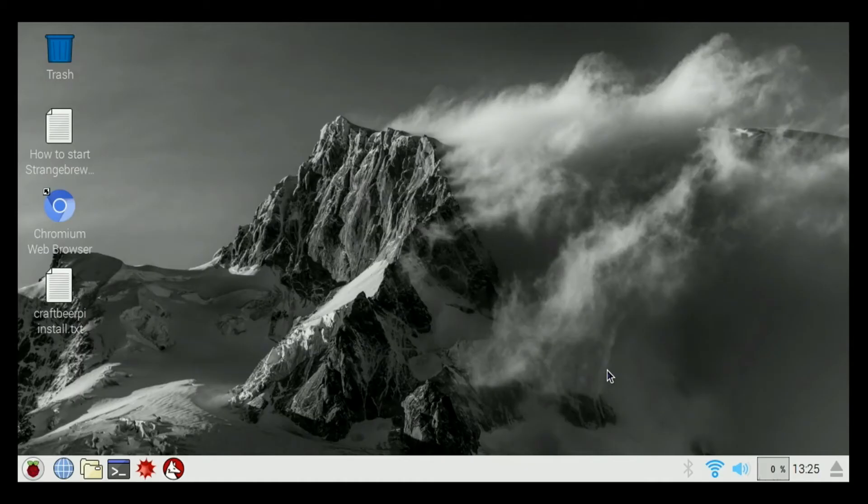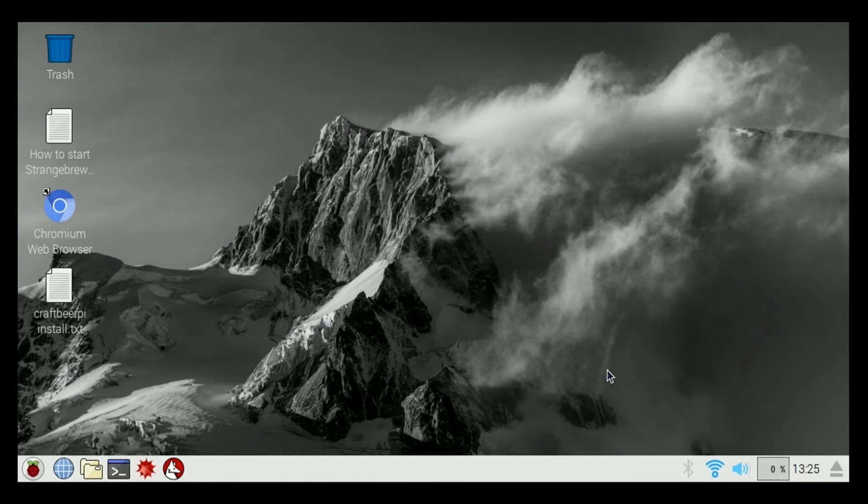Welcome to the Hosehead Electric Brewery Control How-To Video Series. I'm Cory with Brewtronics.com. Today I'm going to show you how to install CraftBeer Pi 2.2 on your Hosehead Electric Brewery Controller.